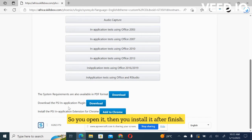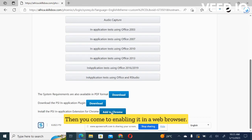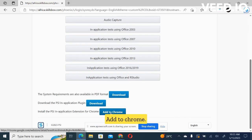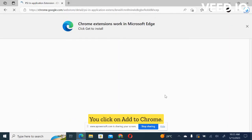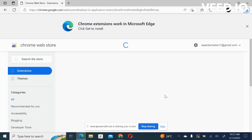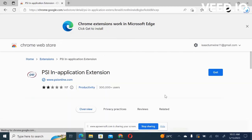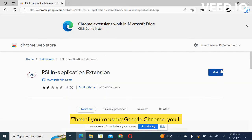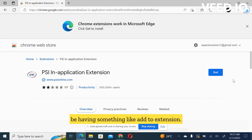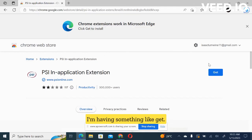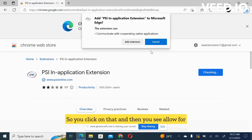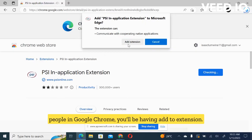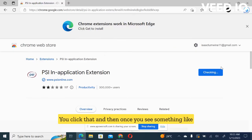After finish, then you come to enabling it in the web browser. Add to Chrome, you click on add to Chrome. Then if you're using Google Chrome, you'll be having something like add to extension. But since I'm using Microsoft Edge, I'm having something like get. So you click on that and then you see it. For people in Google Chrome, you'll be having add to extension. You click that.